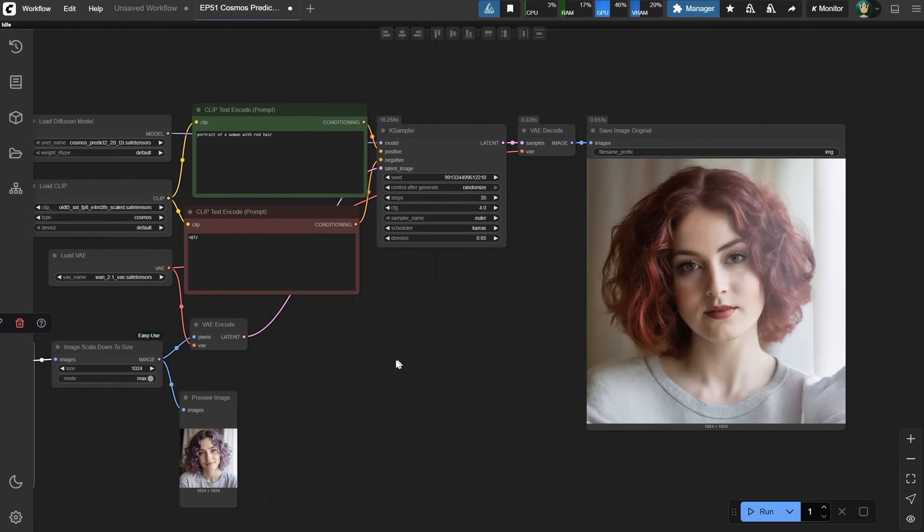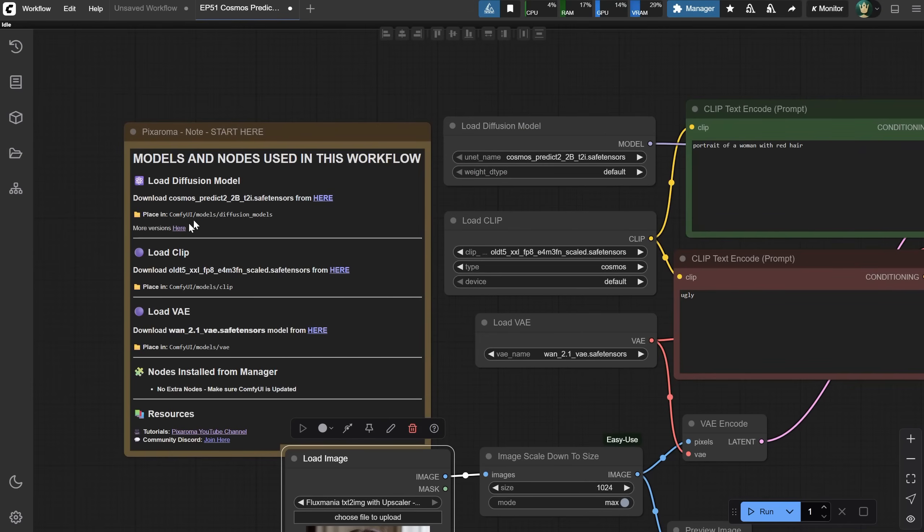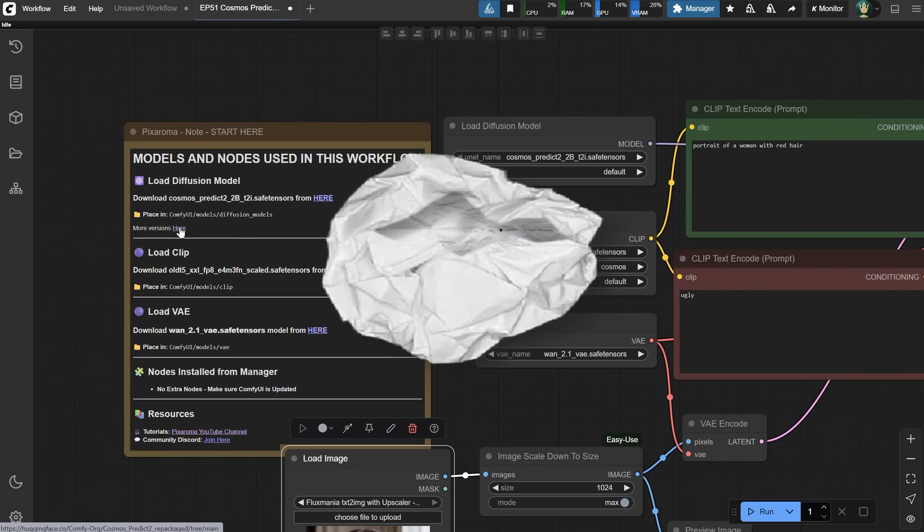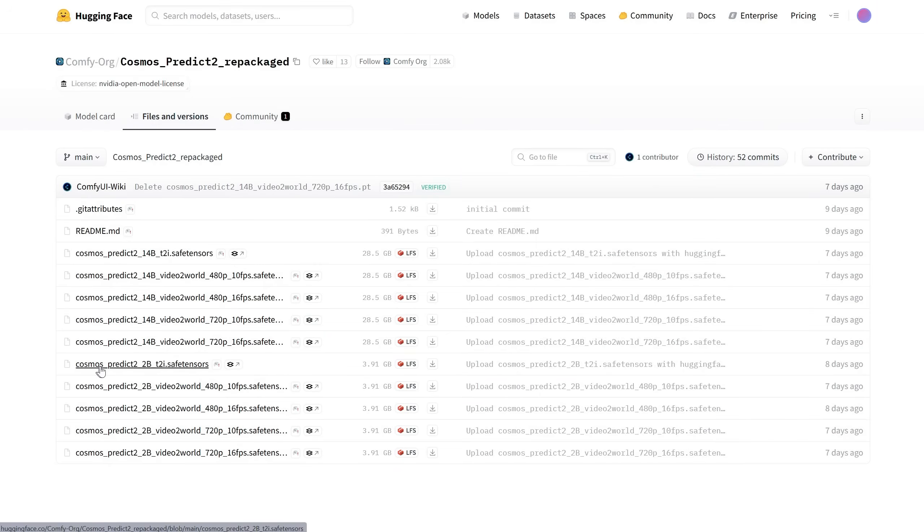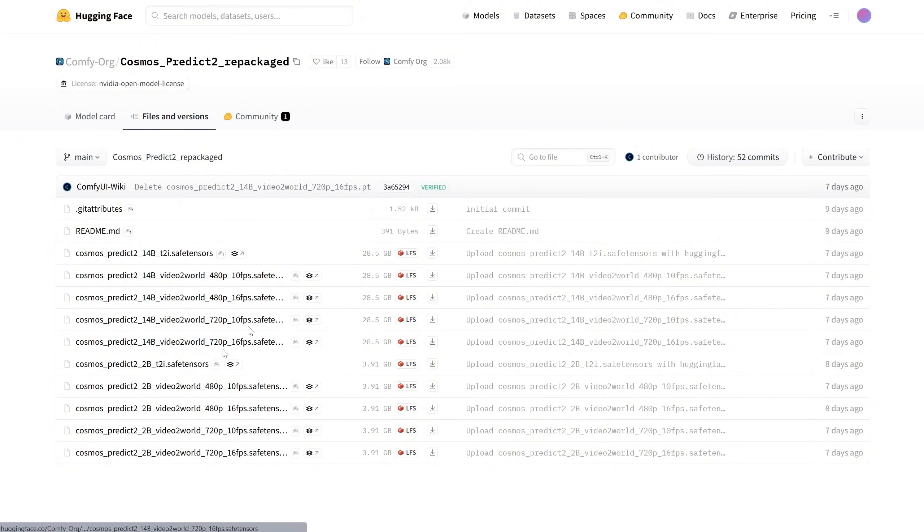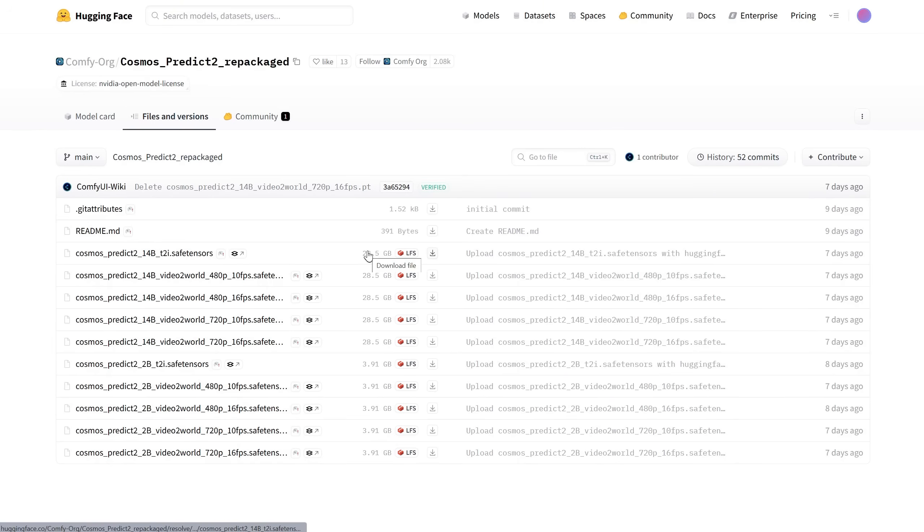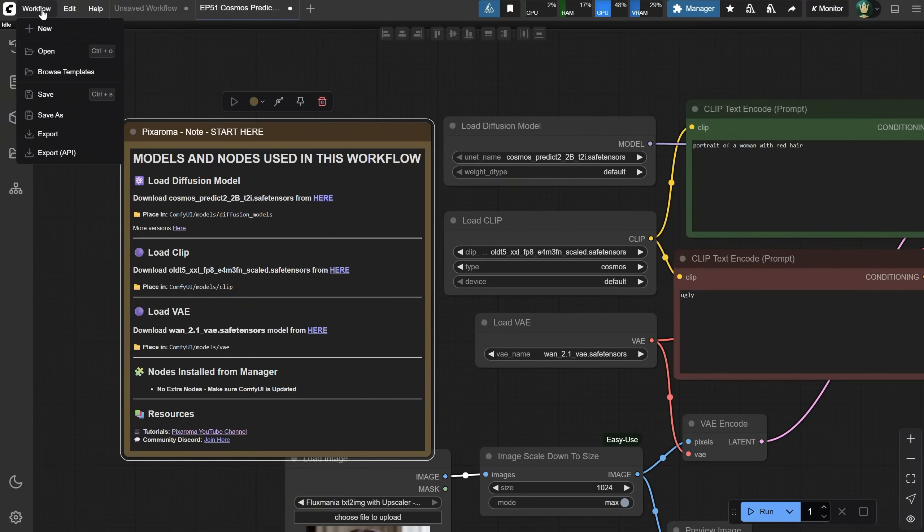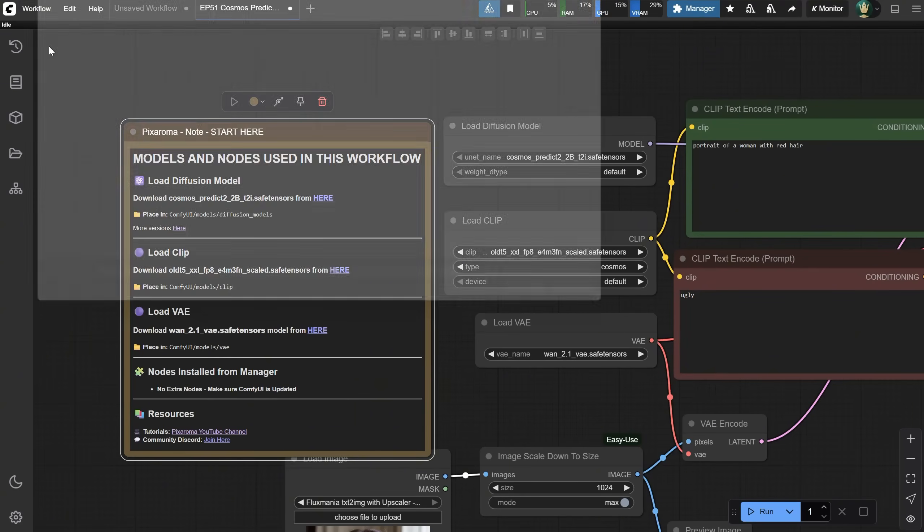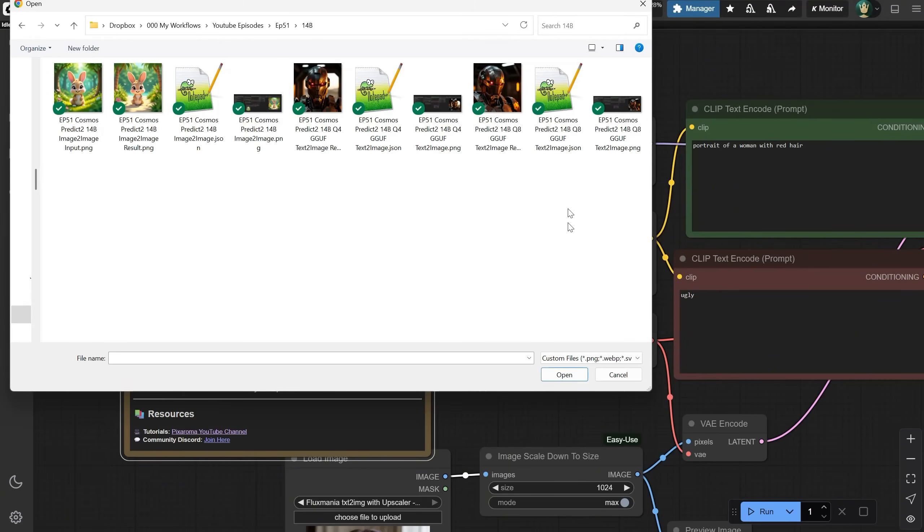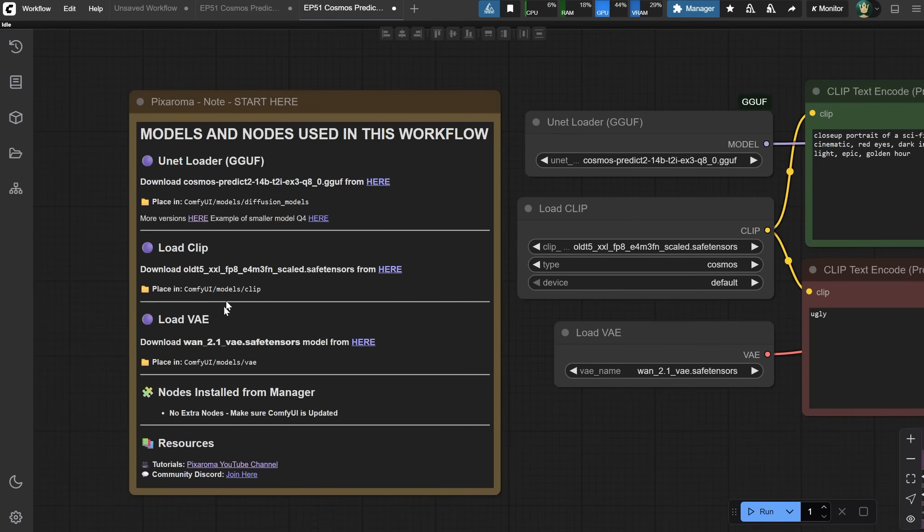If we look at what other versions are available, we use this 2B version that's quite small, under 4 gigabytes, but they also have a 14B version, which is unfortunately too big for my card. Even if it worked, I don't want to take so much hard drive space with one model. So what's the solution? We can use GUF versions of the models, which are smaller. For example, in this workflow, all the other models are the same, except for the Cosmos model, which needs the GUF node to load it.